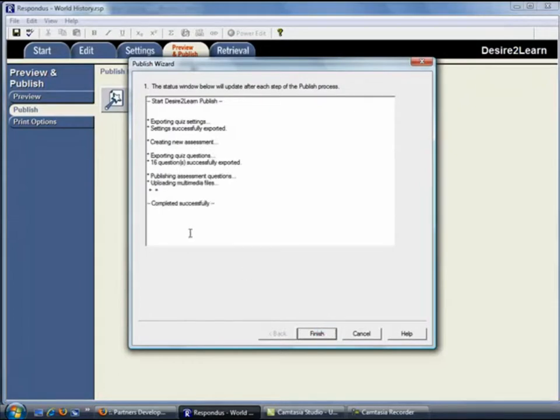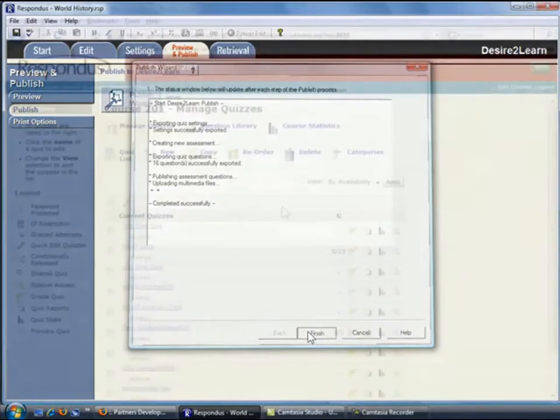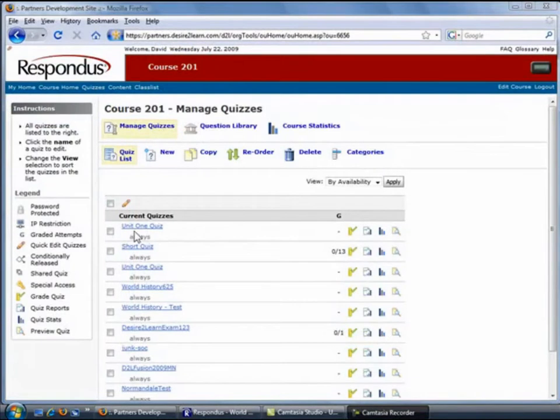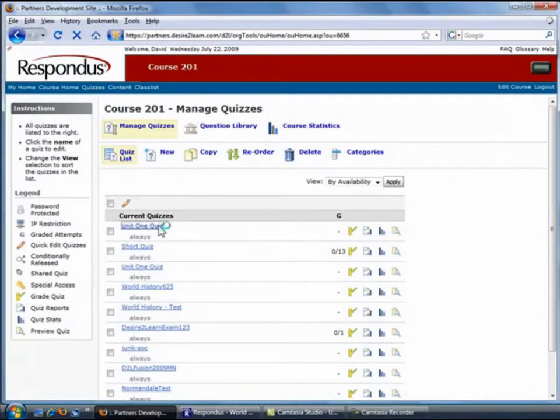As you can see, the quiz has been successfully published to the Desire to Learn course. Let's take a quick look at the quiz in Desire to Learn. Here's the quiz that was published by Respondus. Let's take a closer look.